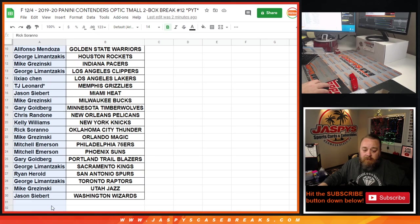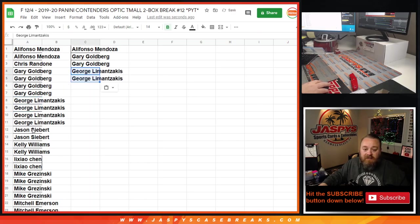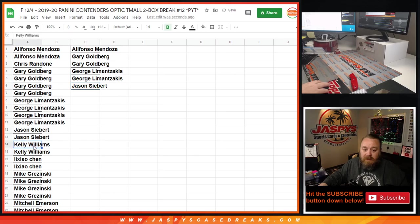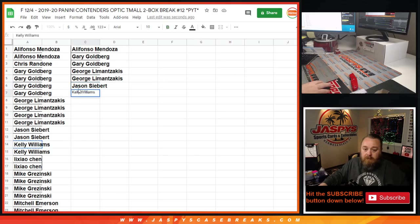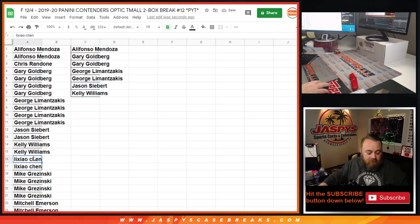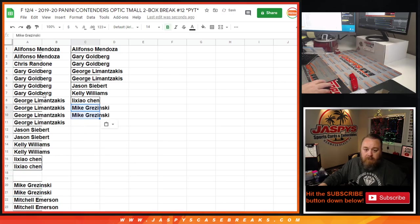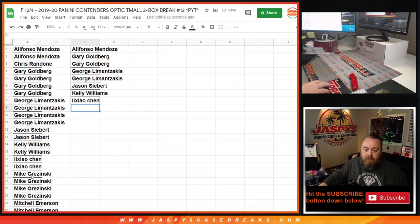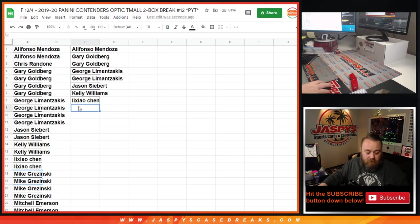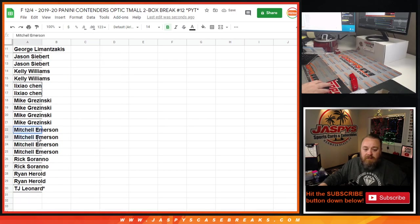So Alifonzo with two gets one. Gary gets two. George gets two. Jason gets one. Kelly gets one. Lee Chao gets one. Mike gets two. Let's try that again. Mitchell gets two.